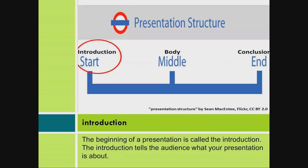Introduction. The beginning of a presentation is called the introduction. The introduction tells the audience what your presentation is about.